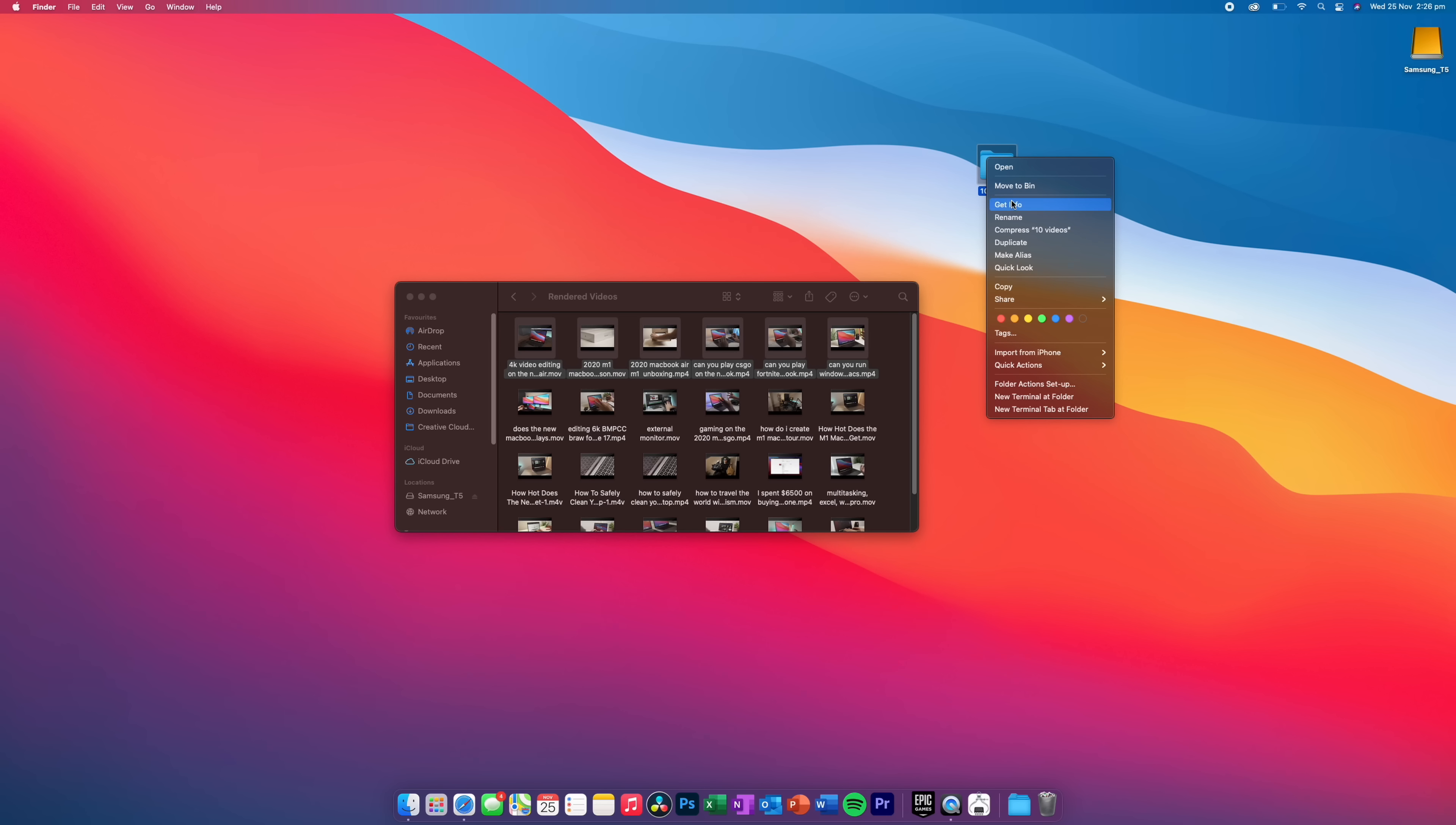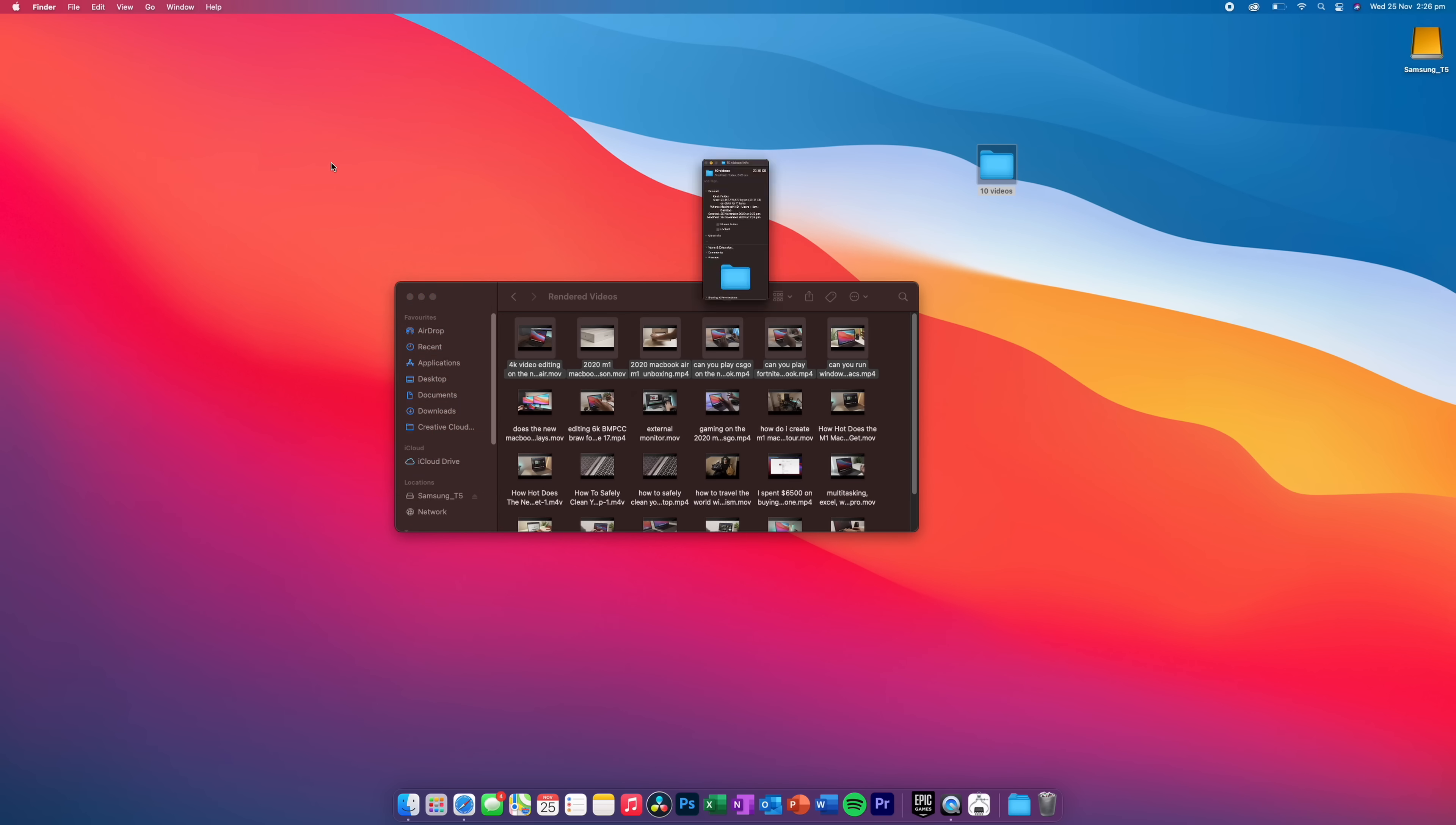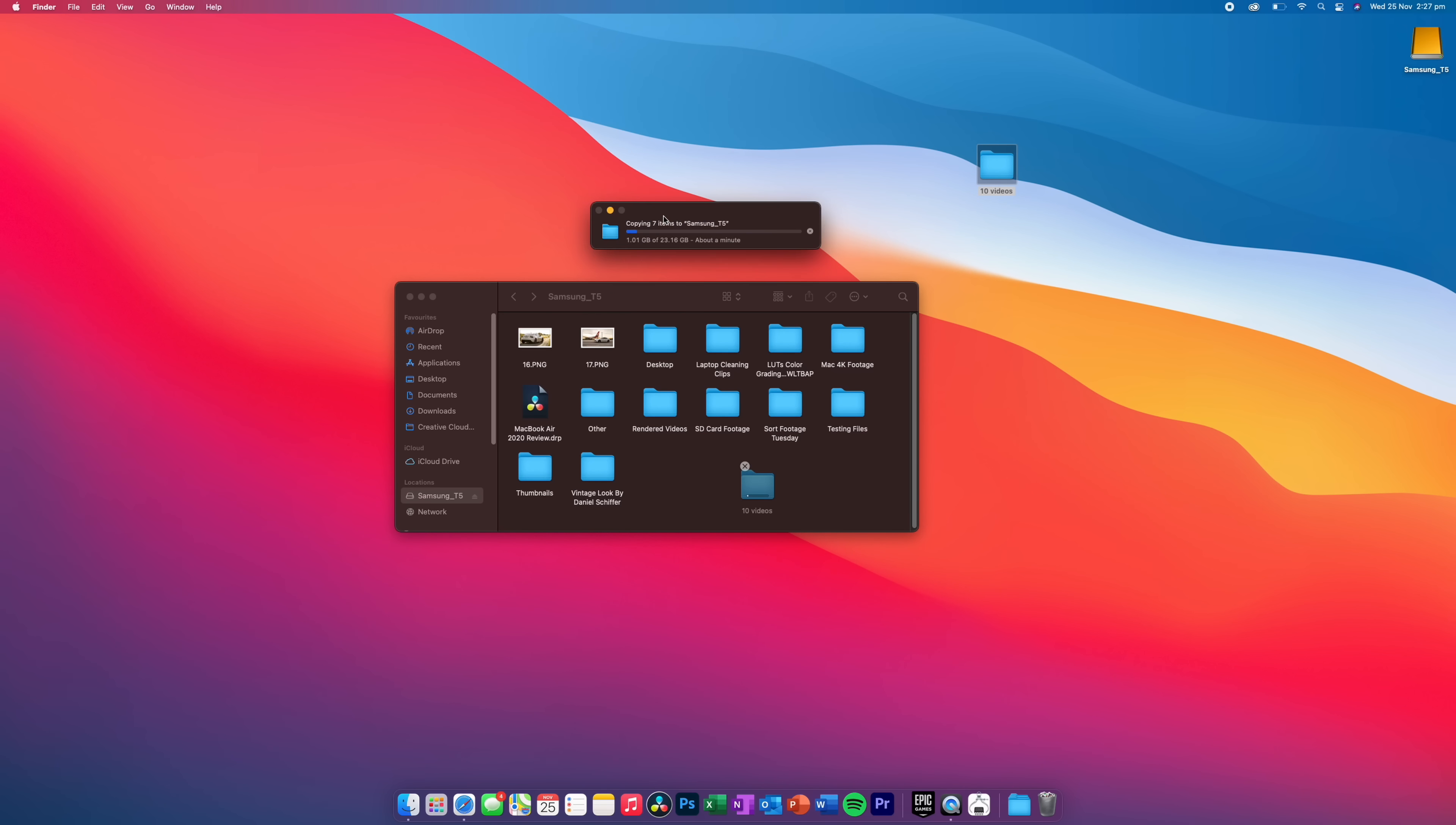So now if we actually go and drag this folder back onto the T5 SSD, you'll see how quickly this copies over as well. So pretty much the exact same, about a minute. You're really going to have no issues with this particular drive or any drive for that matter. You don't exactly need to get the T5, although I do recommend it.